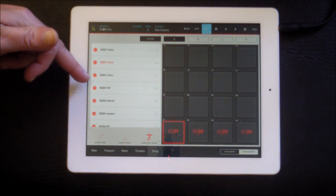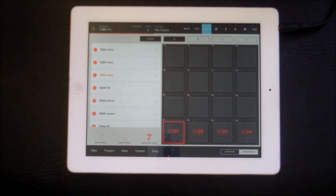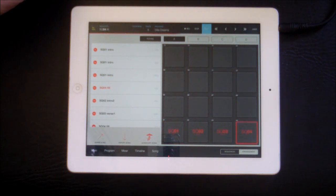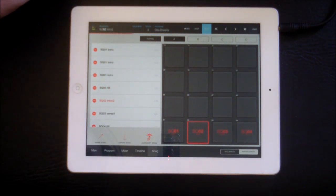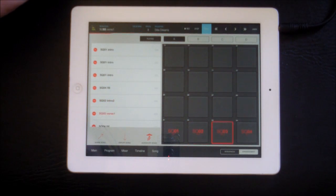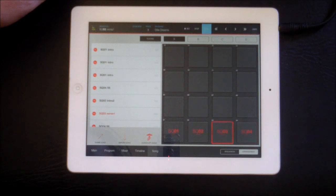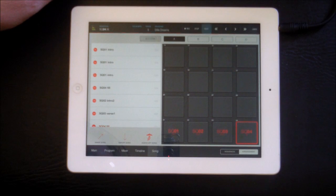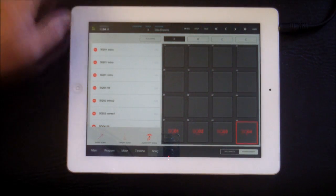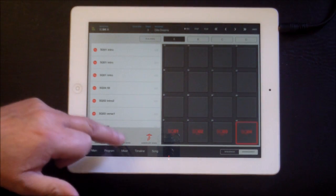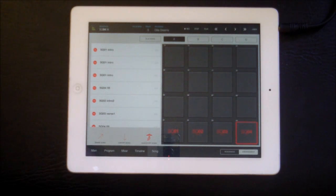Let's play the song and see it running through. It's very, very easy to create songs and patterns this way.